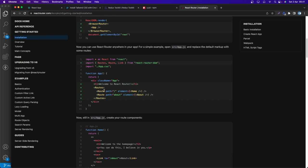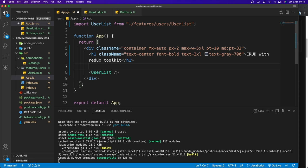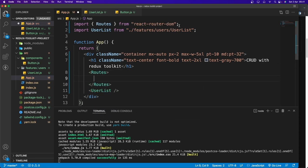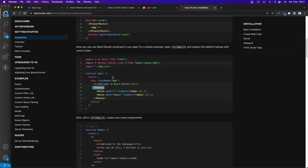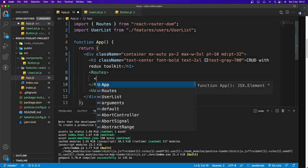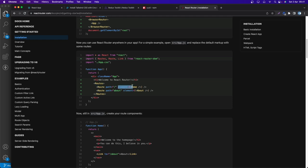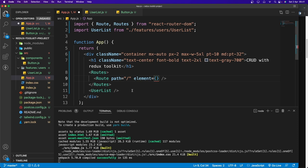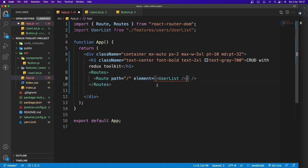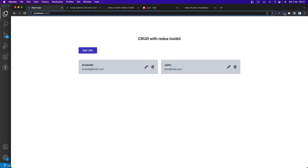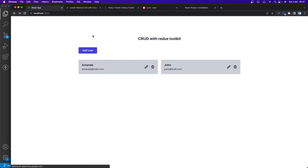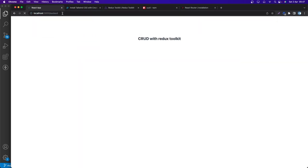In App.js, import Routes and Route from react-router-dom and wrap our components with Routes. Add a Route with path='/' rendering the UserList element. Saving and checking — navigating to '/' shows UserList; navigating to an undefined route shows blank.